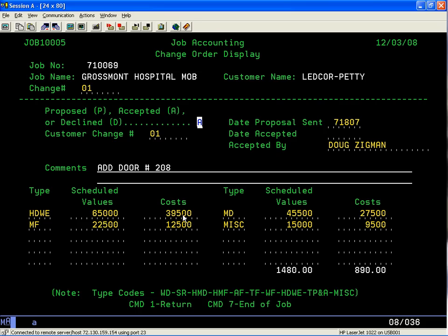The total value comes out to $1,480 even, with a cost of $890. I'm going to return, F1, and F1. You'll see that my change order values do come up by its category.